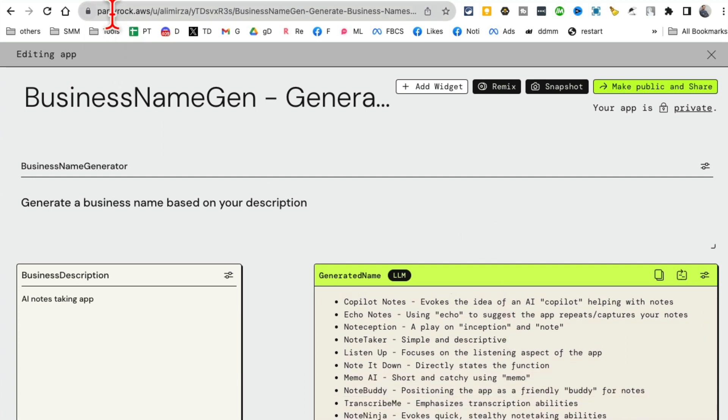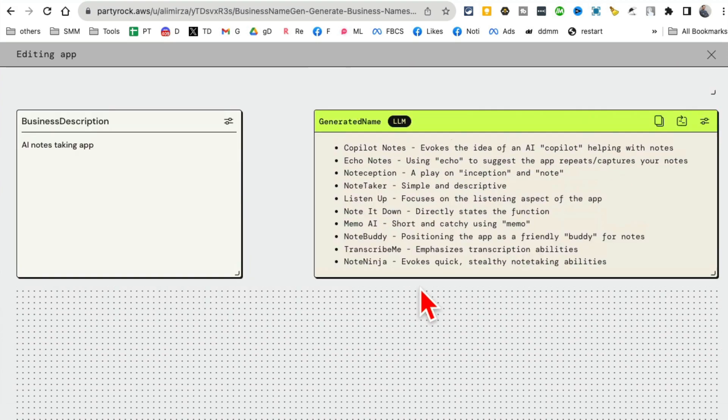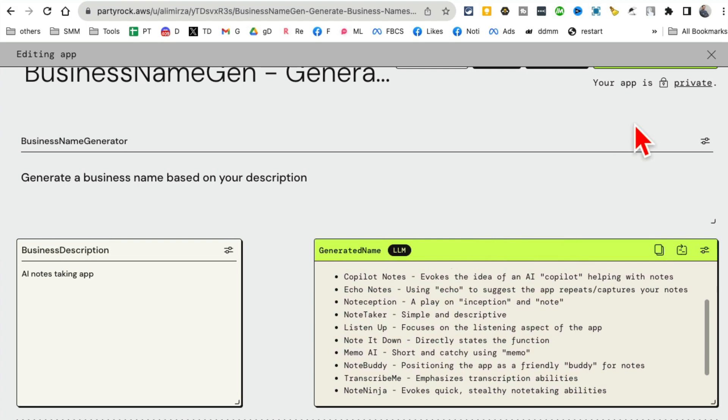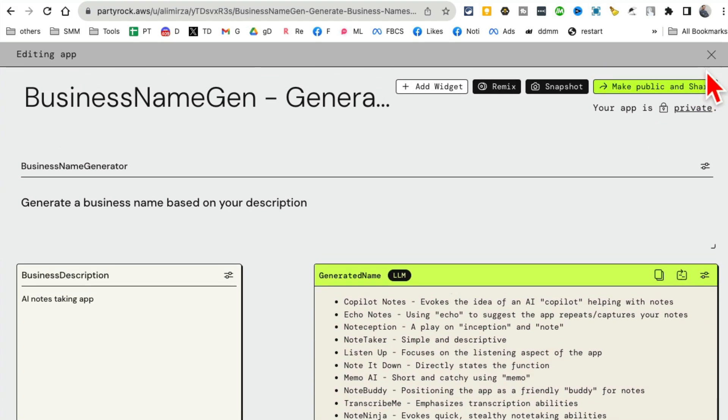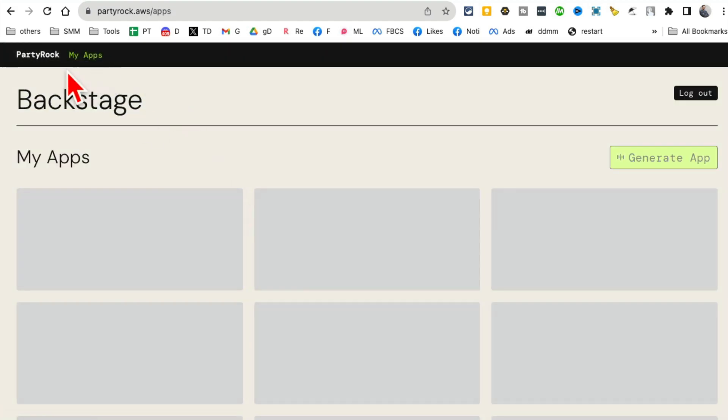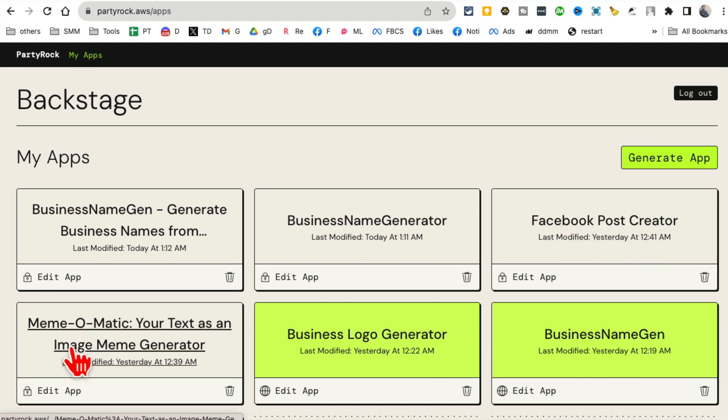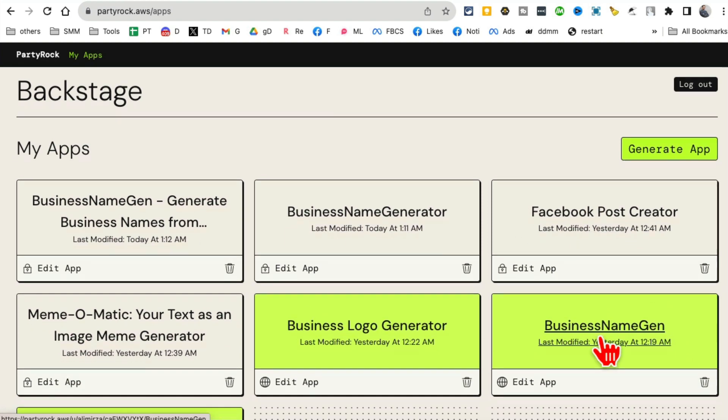So simple text prompt and your app is ready, thanks to PartyRock by Amazon. Now I can make this public and then share the URL with my audience or different people. Now, let me actually close this and show you some of the apps that I have built. If I go to my apps, here are different apps that I have already built.